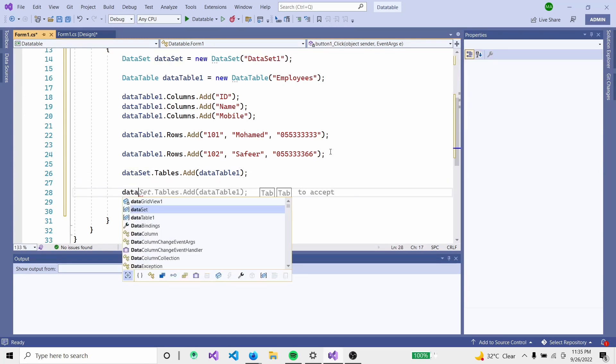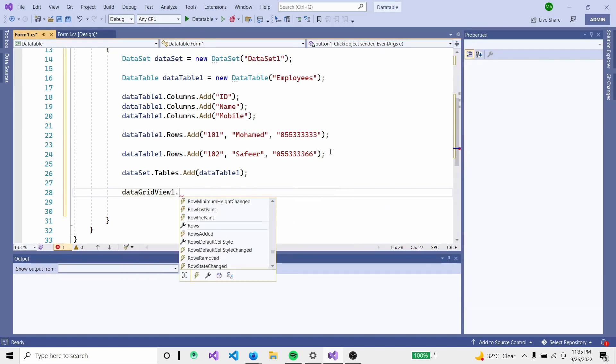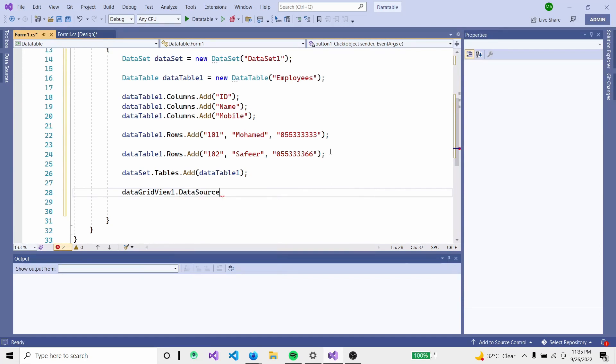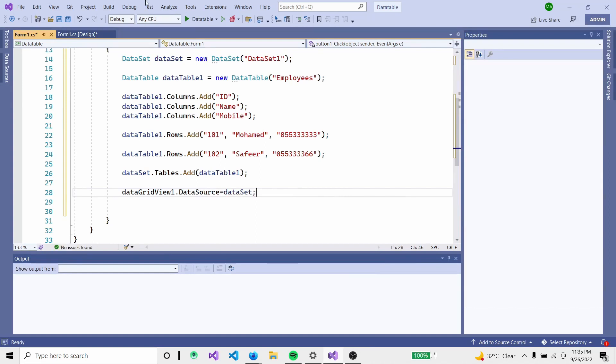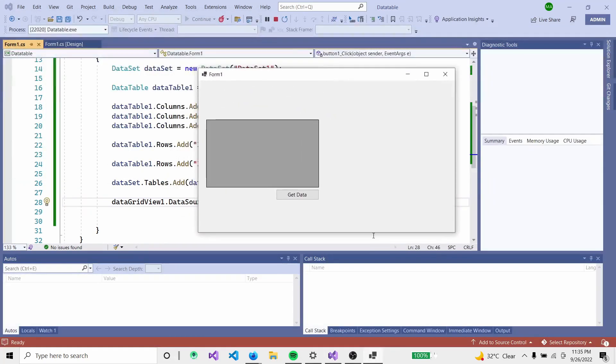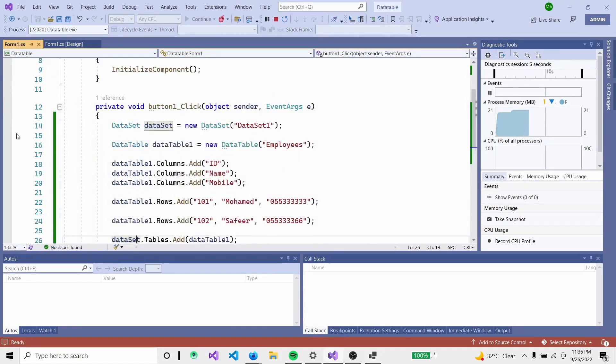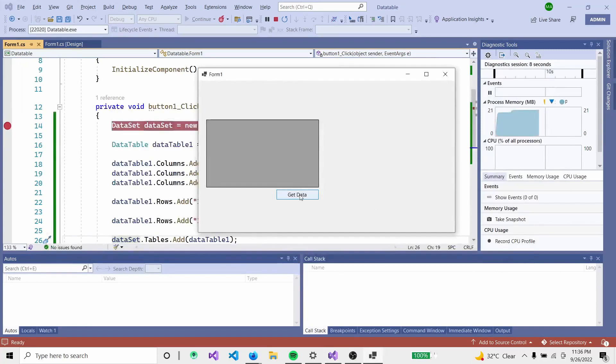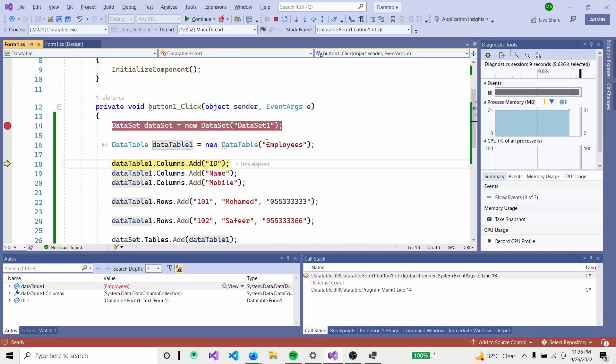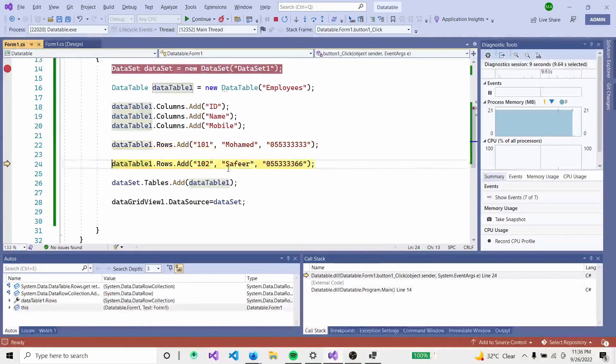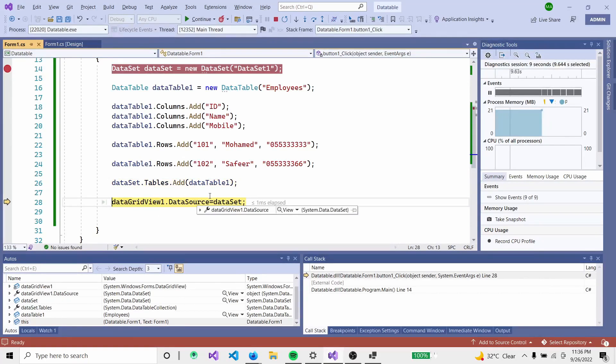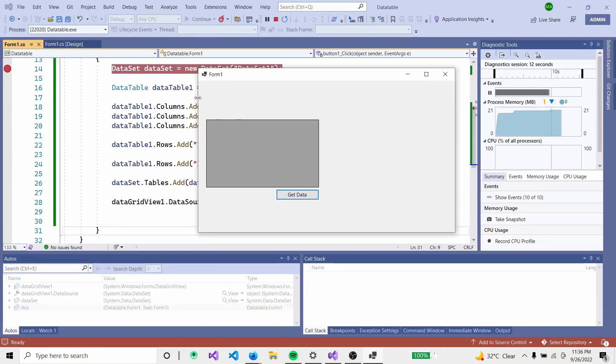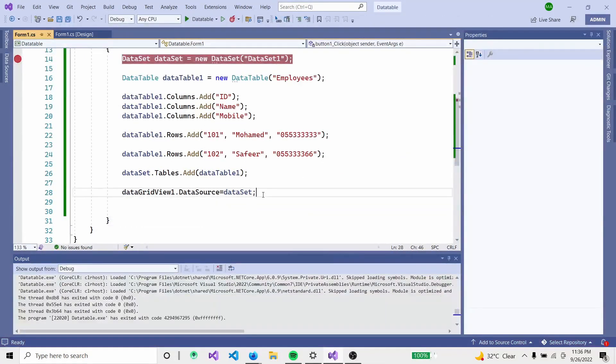Set the DataGridView data source. Assign the DataGridView's data source to the DataSet. Load the form and get the data. Click the button - the debugger shows the columns and rows in the DataTable, and the data appears in the DataSet.